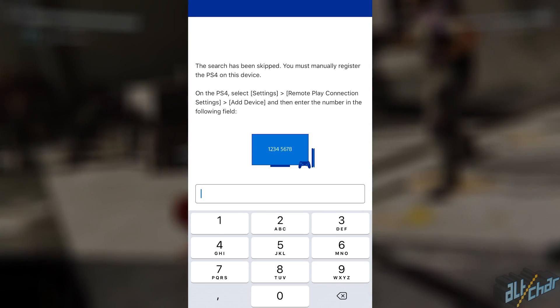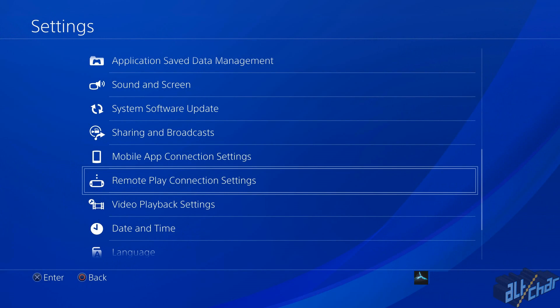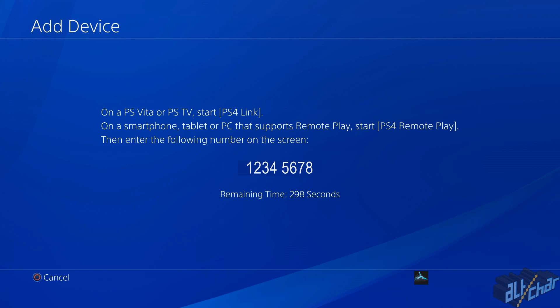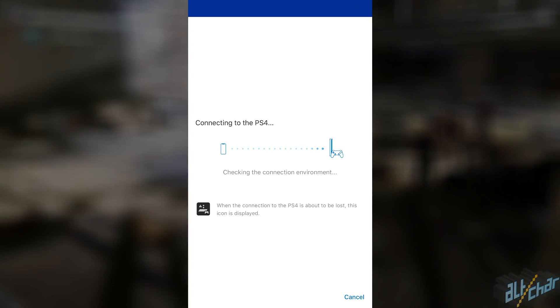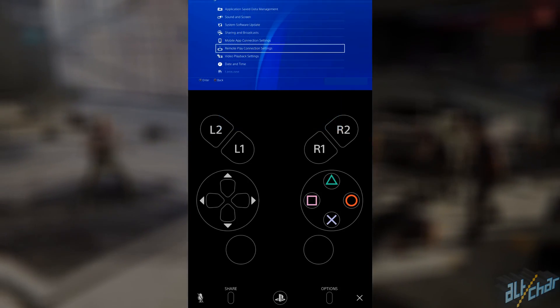To find these numbers, head over to the Settings page on your PS4, then go to Remote Play Connection Settings and then Add Device. Here you'll be presented with the numbers you need to enter on your iOS device and you will then be fully connected to your PS4. It is truly as simple as that.